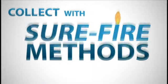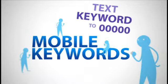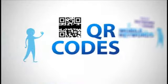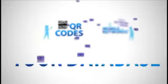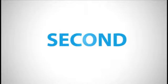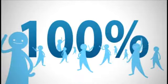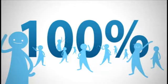Use mobile keywords and QR codes to automatically build your database. Second, connect with 100% of your contacts, not just mobile phones.